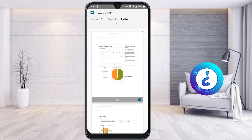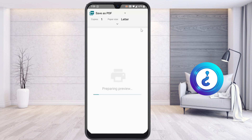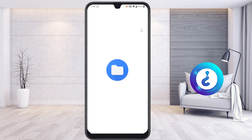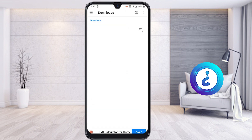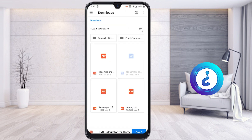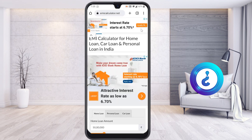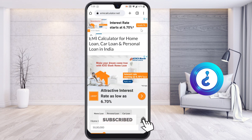It will automatically save as a PDF, so you can get it in PDF format and save it. It is automatically preparing a preview and will download within seconds. As you can see here, you can save it — for example, as 'EMI Calculator' — and your EMI calculator will be saved in offline mode.